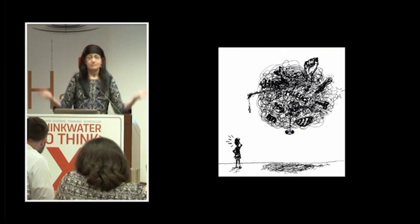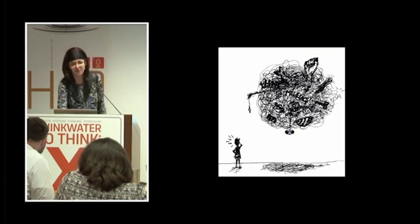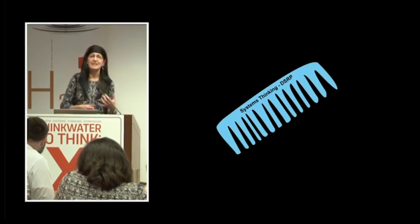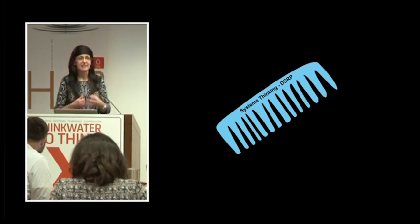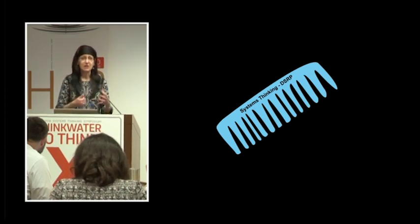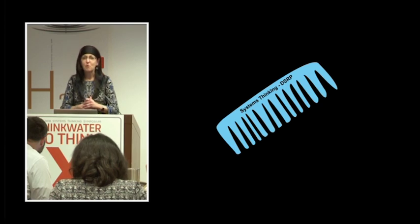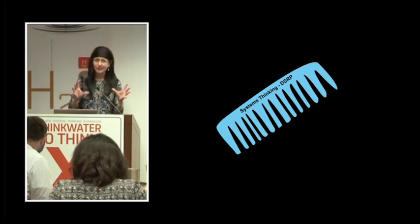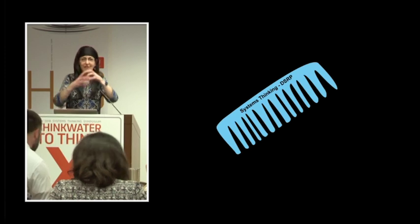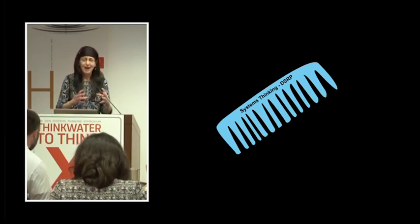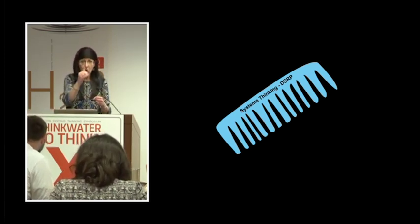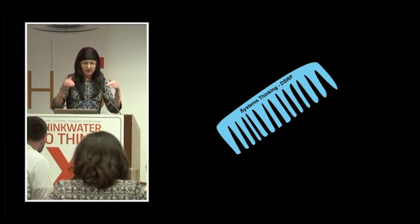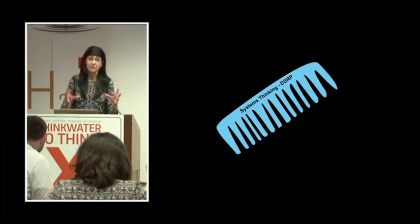So where do you start? Well, I found systems thinking and looking at DSRP, as we've heard about earlier today, useful for combing through the complex stories that are woven in that giant hairball of a messy problem and to try to comb out the essentials that underlie the complexity of that story.